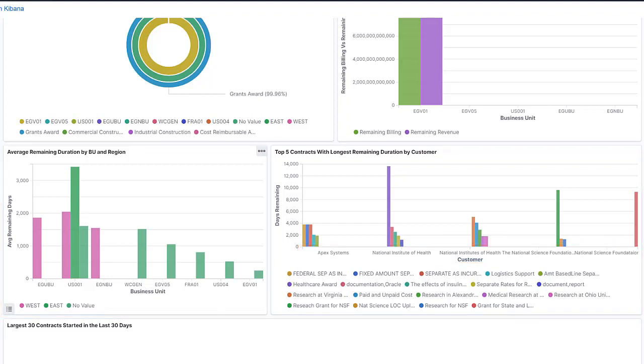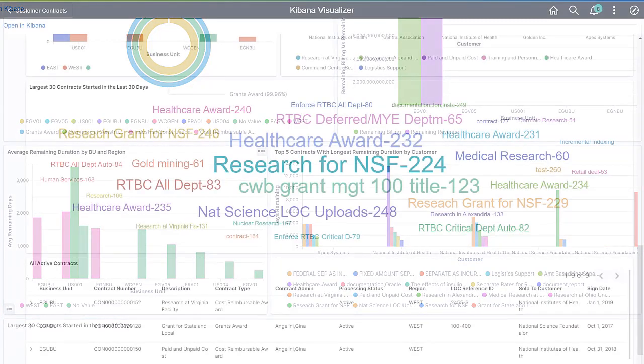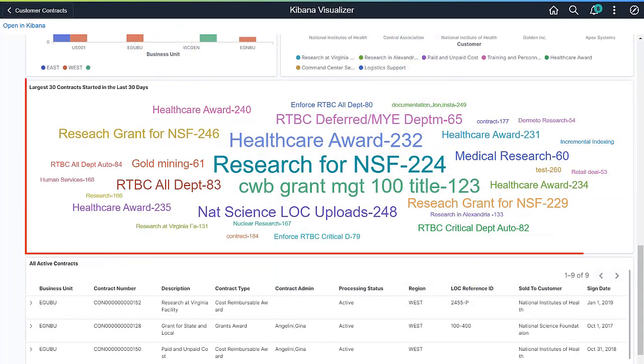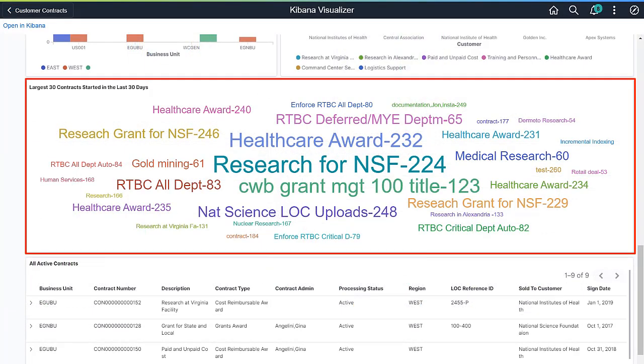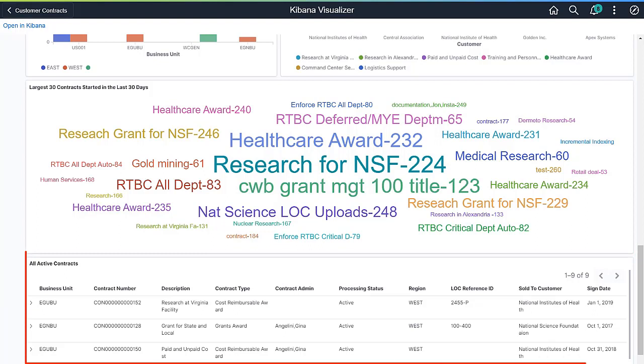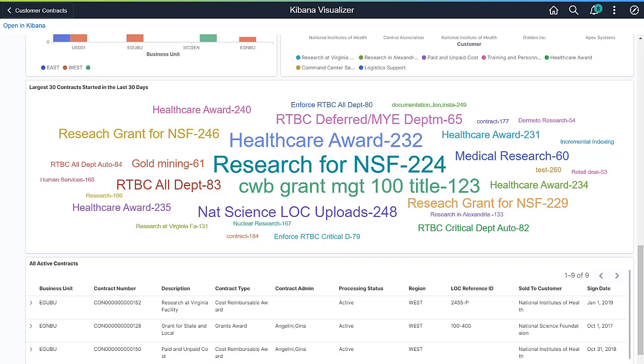Other visualizations compare contract backlog and future cash flow across lines of business. This Tag Cloud displays the 30 largest contracts started in the last 30 days. The All Active Contracts visualization provides contract details in a grid format.